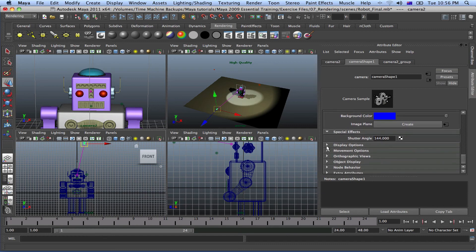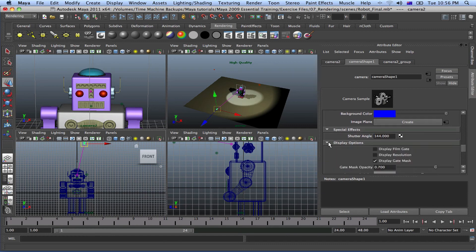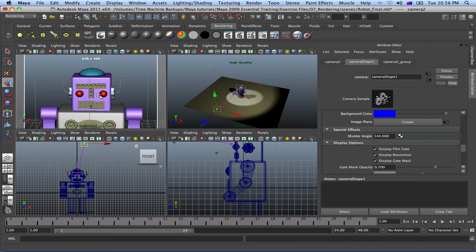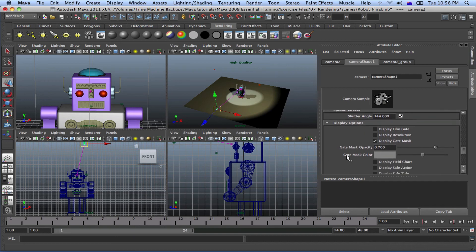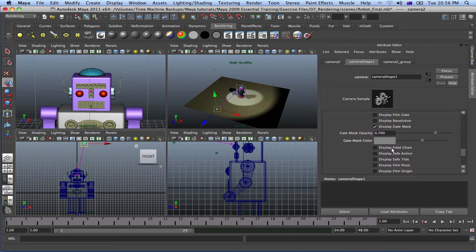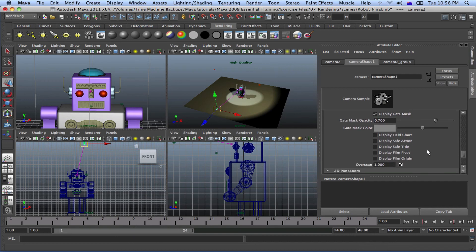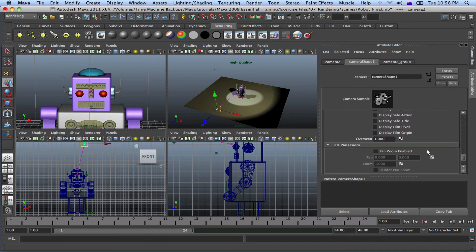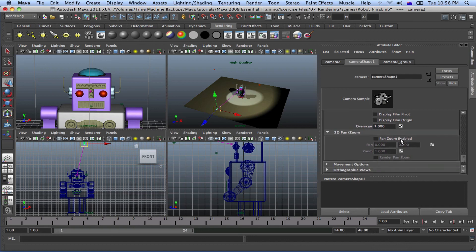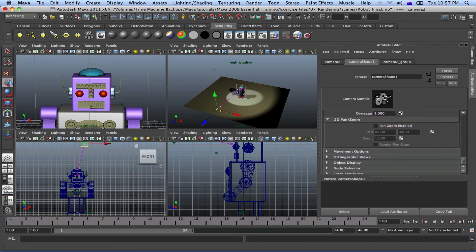Display Options — let me not waste too much of your time. You've got Display Film Gate, which puts your film gate around the view. You've got Display Resolution that you can play around with, whether it's 640x480 or other resolutions. You've also got a Gate Mask Color — if you want to put it in grey, red, green, blue, or yellow, it's up to you. Play around with these options in your own time and get used to them.